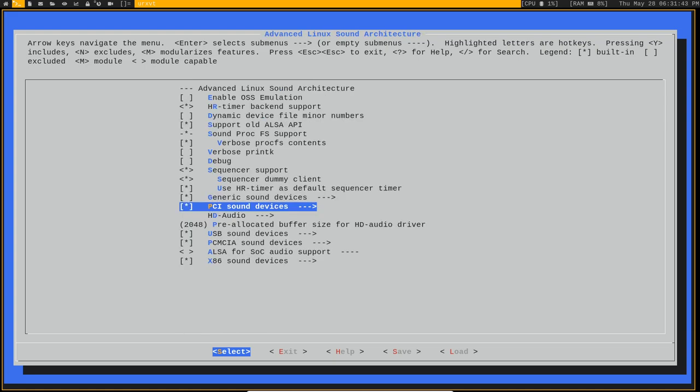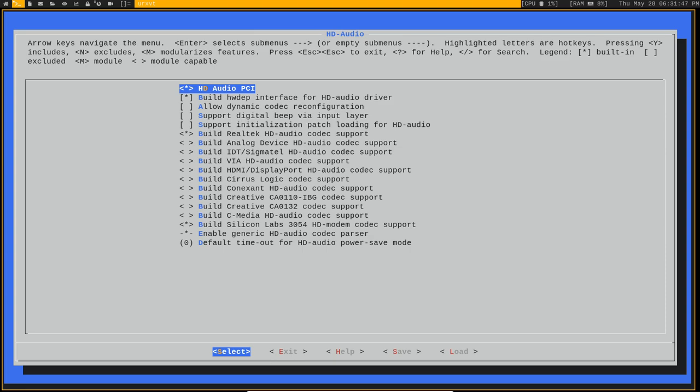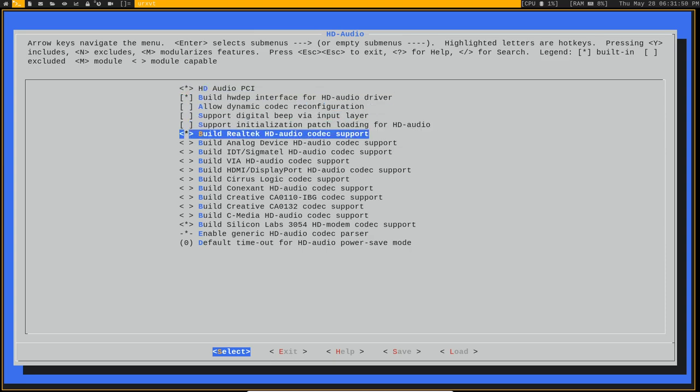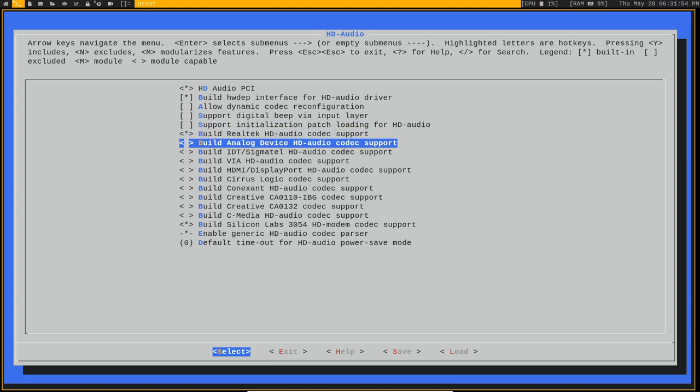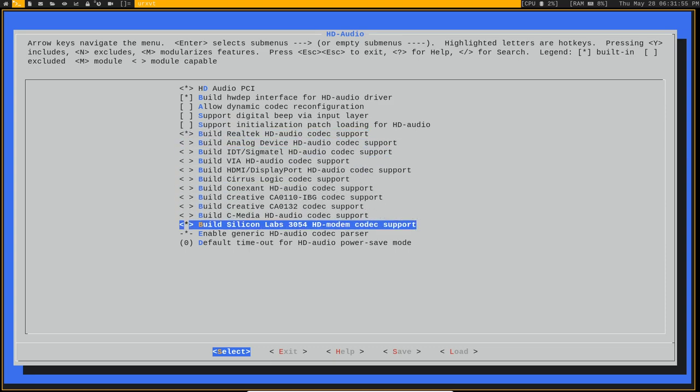Then you want to back out of there and then go into HD audio. You want to build the Realtek HD audio codec support and also build the Silicon Labs 3054 codec support.